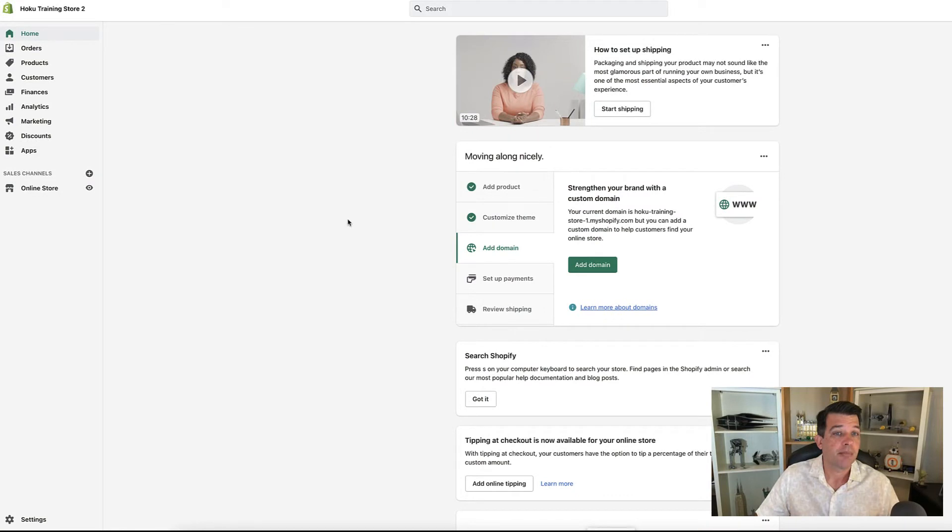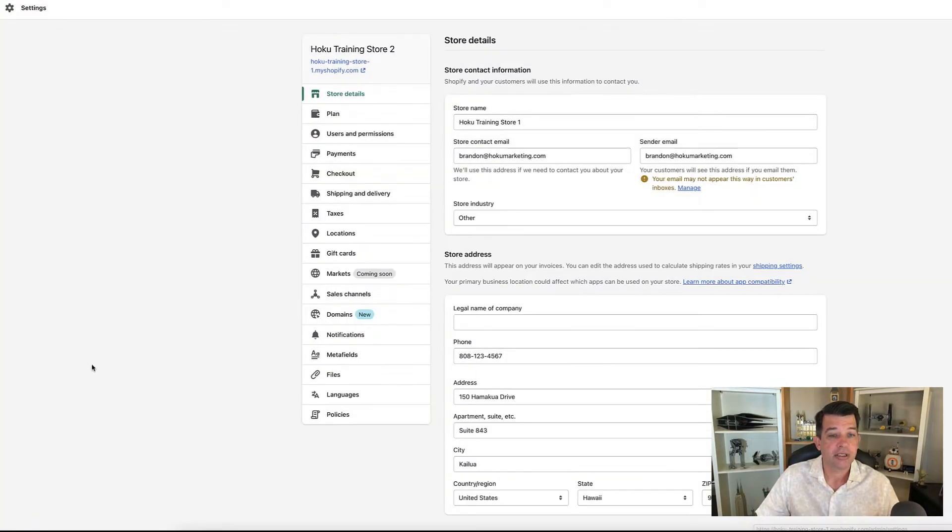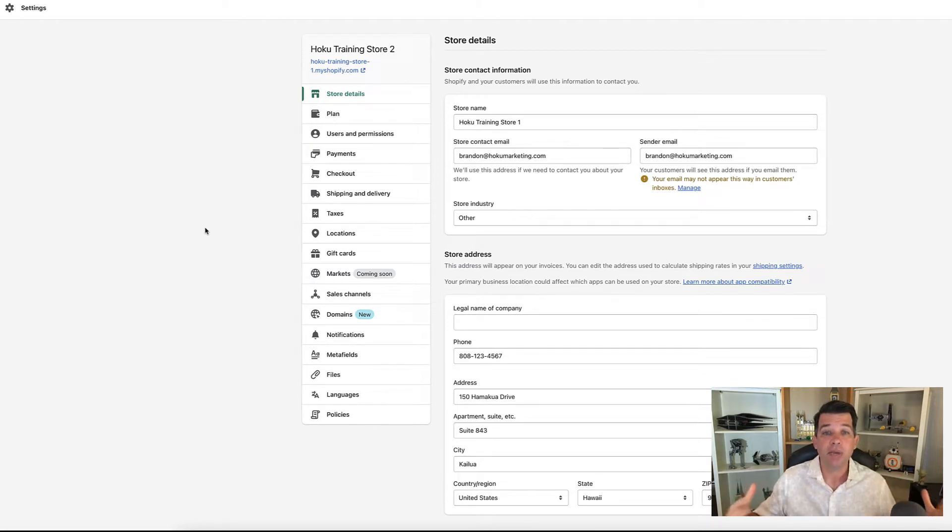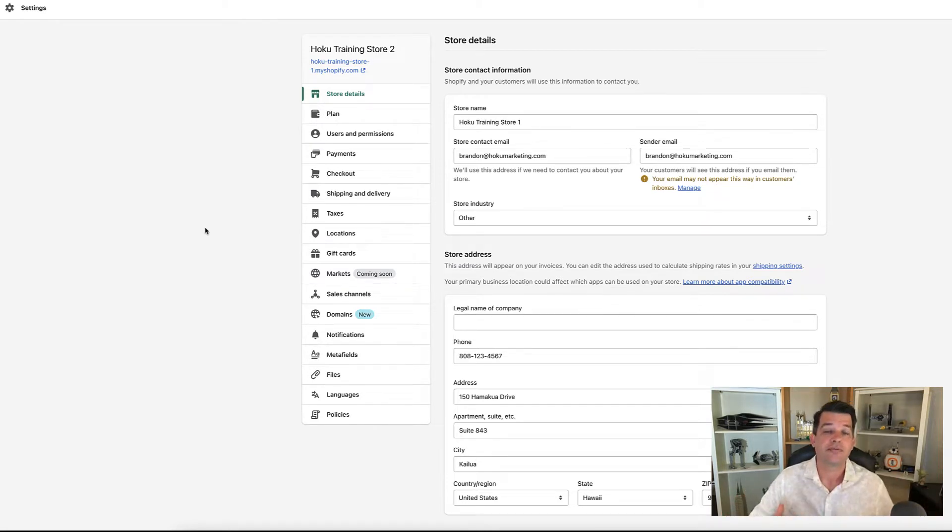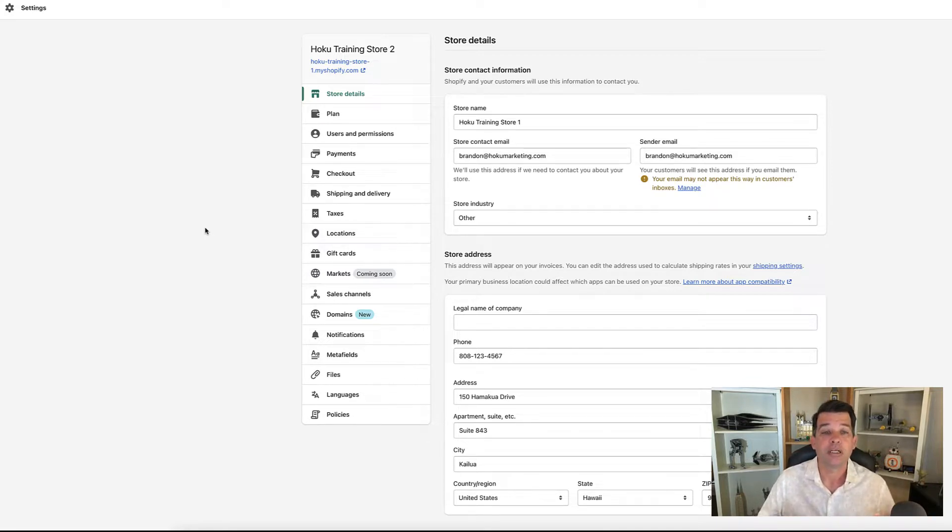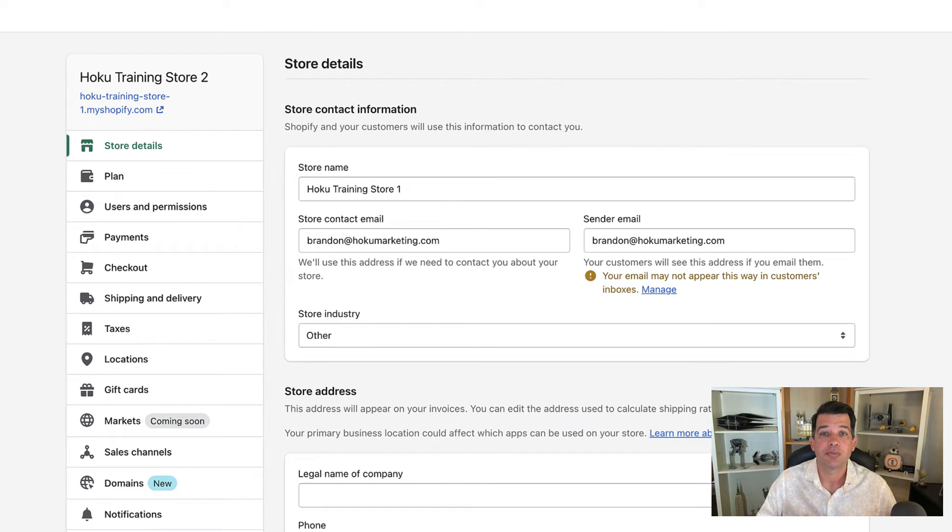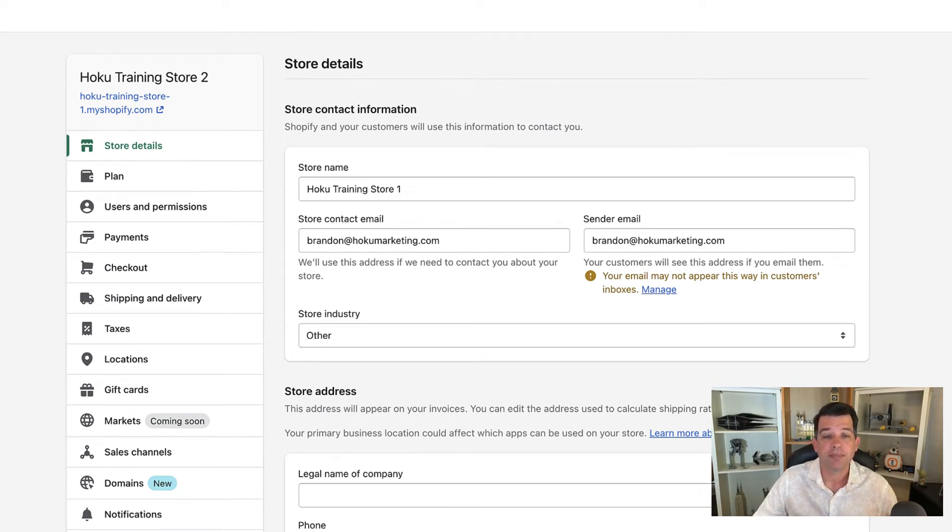Let's go to our Shopify admin down on the bottom left and click on settings. That's going to take you to the settings menu, which gives you the option to configure all kinds of different settings within your store. The very first one is the store details page, and that's the one I want to talk to you about today.